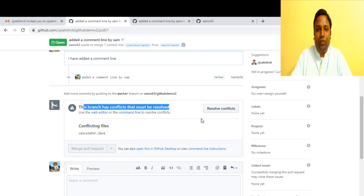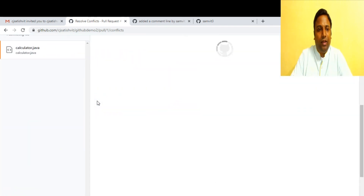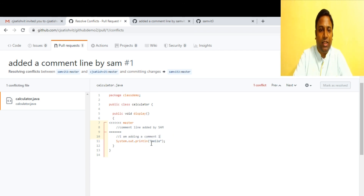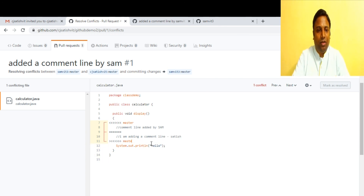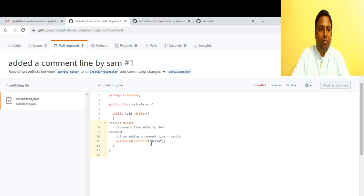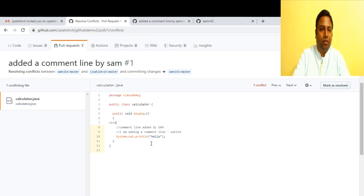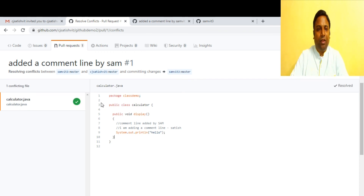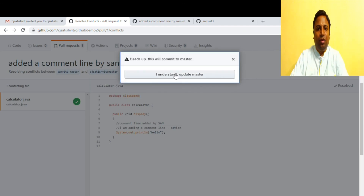Sam clicks 'Resolve conflicts' and can see exactly what is conflicting. He has 'comment line added by Sam' and the conflict markers show the changes that need to be merged. He resolves the conflict by including Satish's comment line as well, then clicks 'Mark as resolved' and commits the merge.